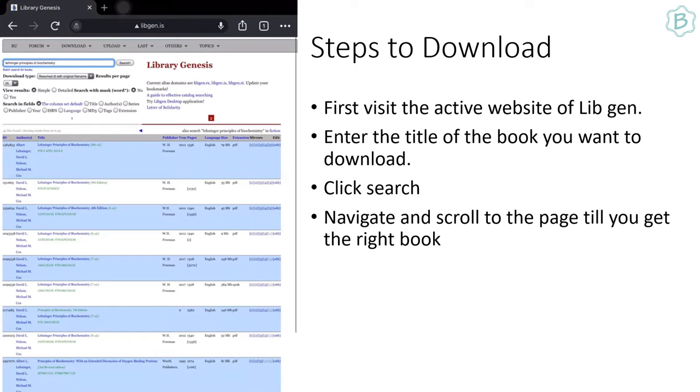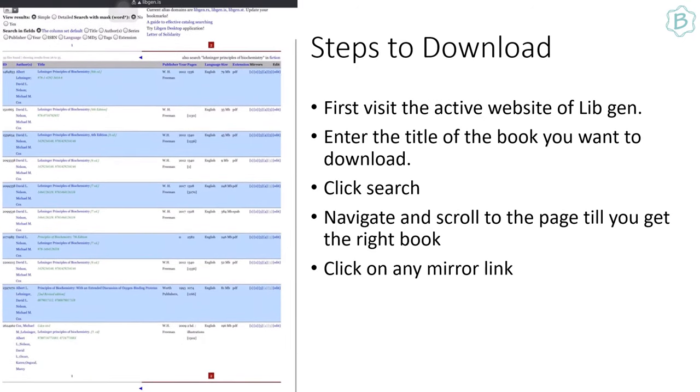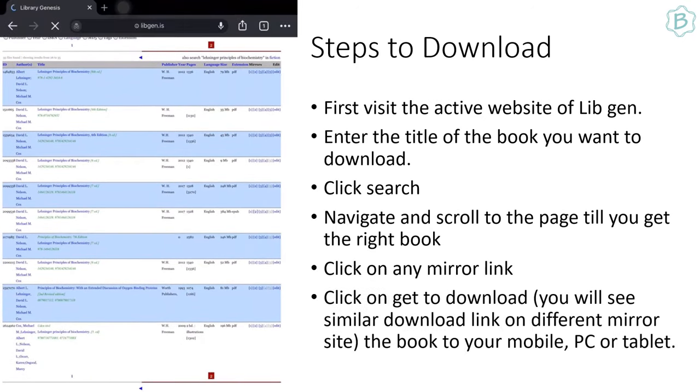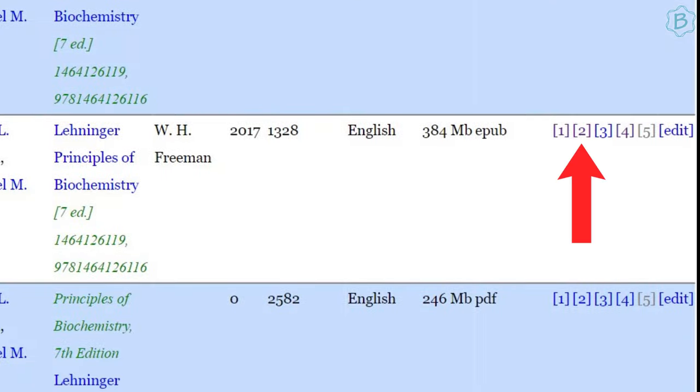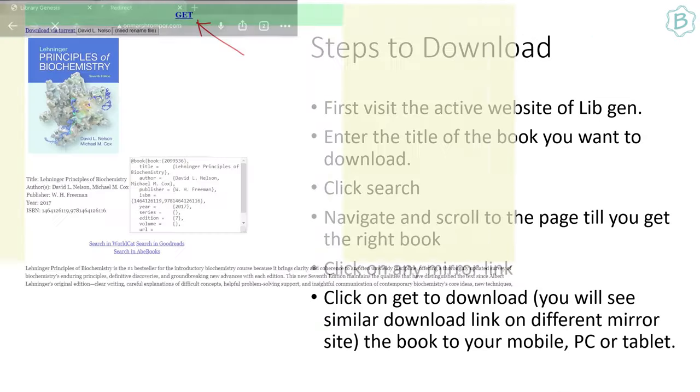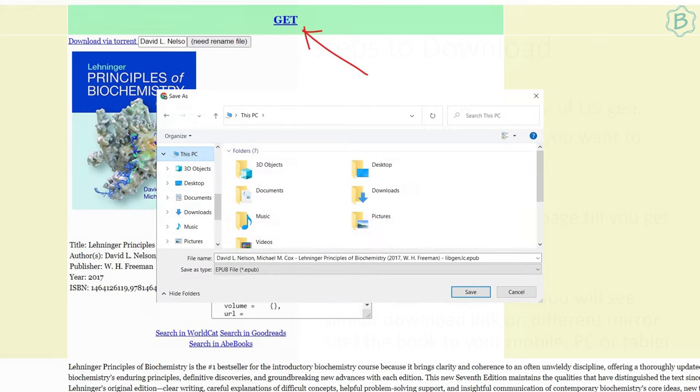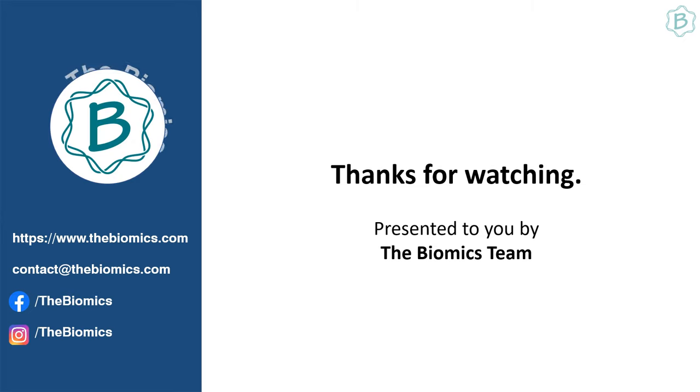For example, here I want to download the 7th edition of the book. Click on any mirror links given in the square brackets. It will take you to the download page. Click on get button to start download the book to your mobile, PC, or tablet.